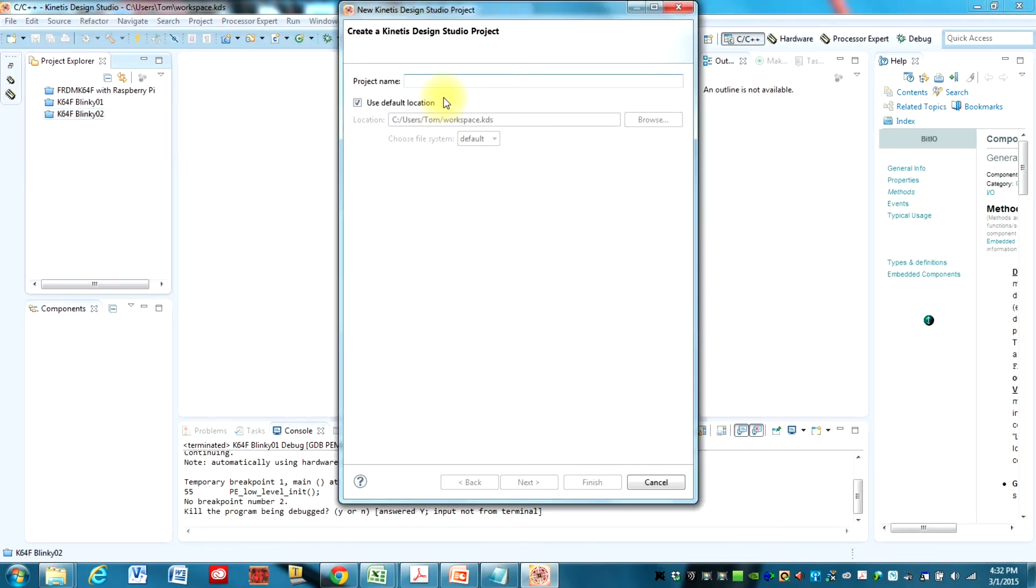We'll give it a name and we'll call this, let's say, K64F Blinky, let's call it 03. And then hit Next.